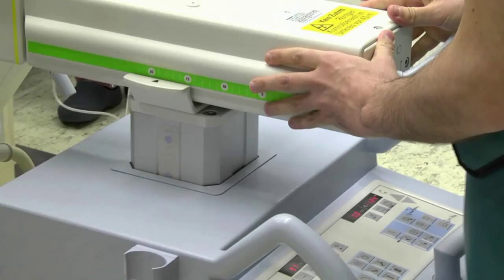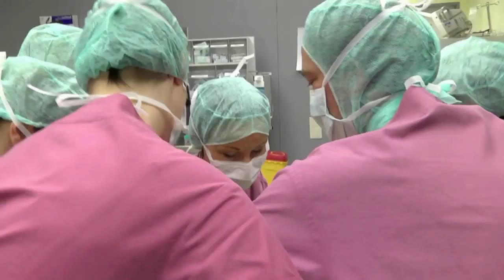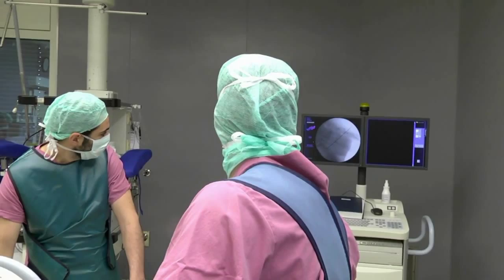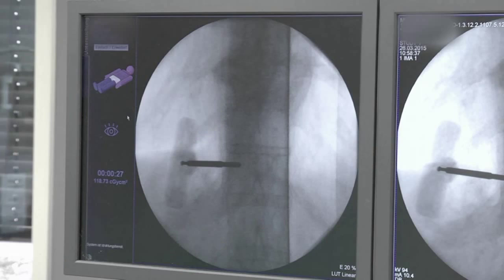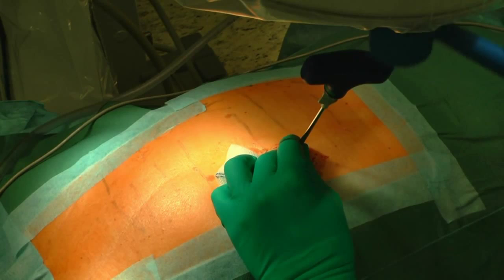By using fluoroscopy, the pedicles are visible in the orthograde position in the AP view. Jamshidi needles are placed at the pedicle entry point, then through the pedicle to the medial margin on both sides.